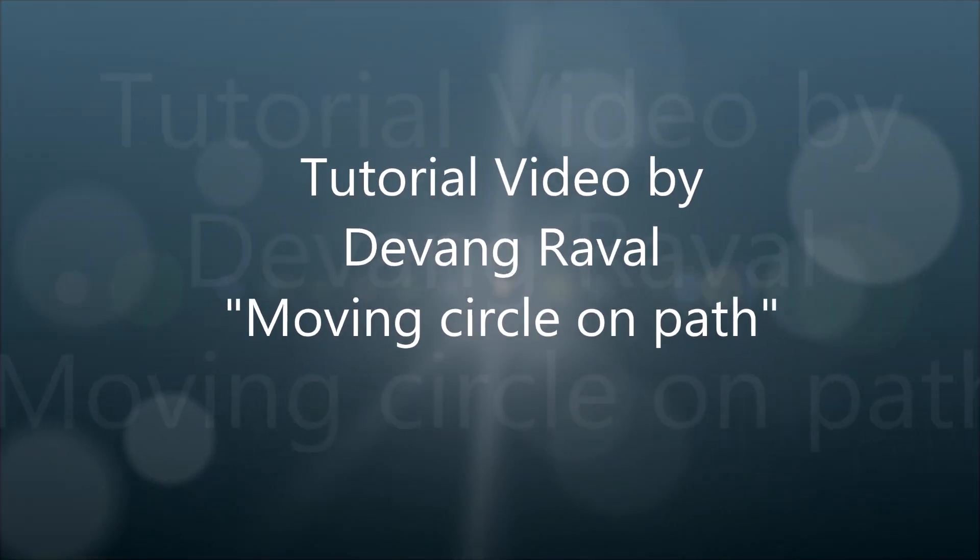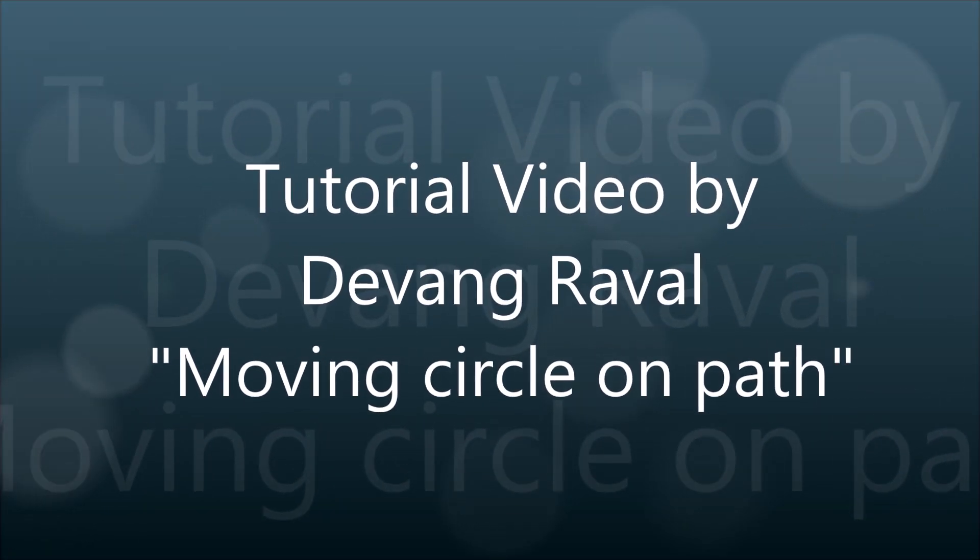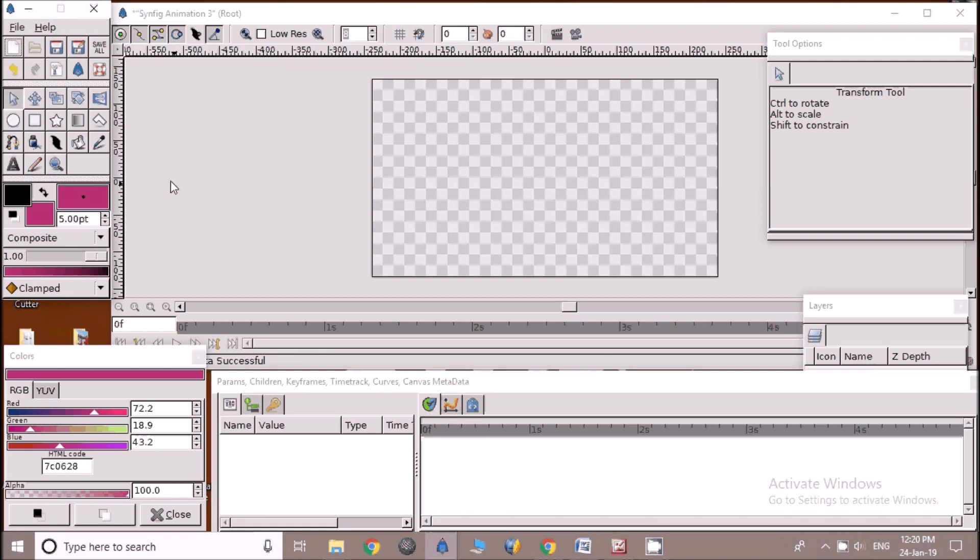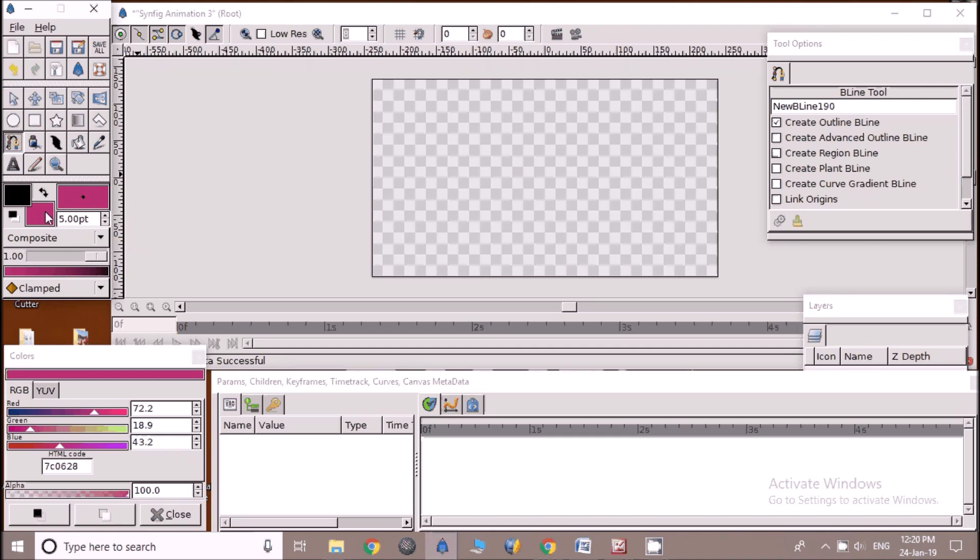This is a video tutorial about learning animation in which a circle is moving on a specific path. First of all, we are going to draw a path using Beeline tool. Click on the tool, select foreground color of your choice and set brush size to draw path of particular thick line.